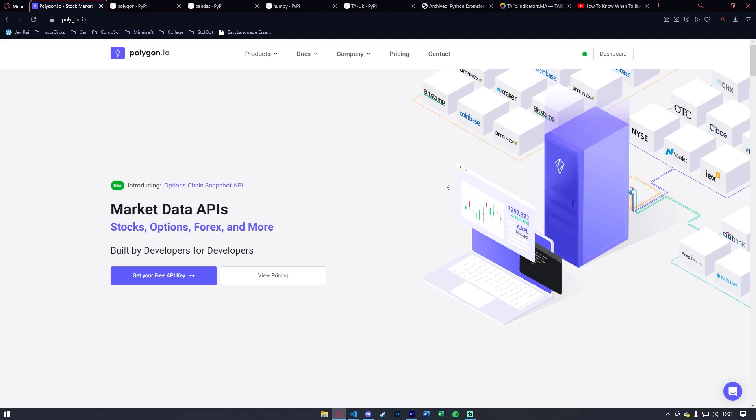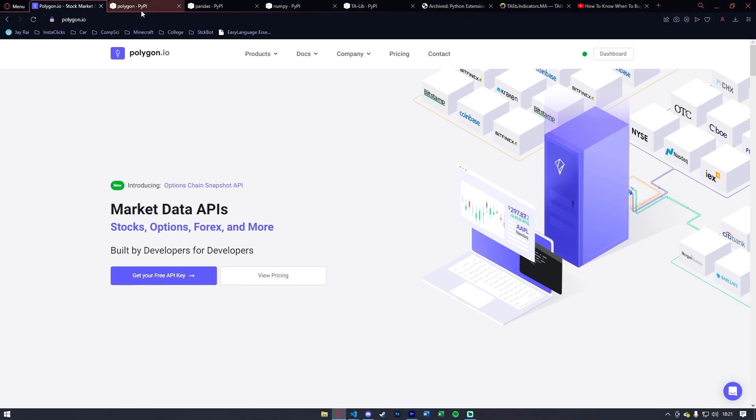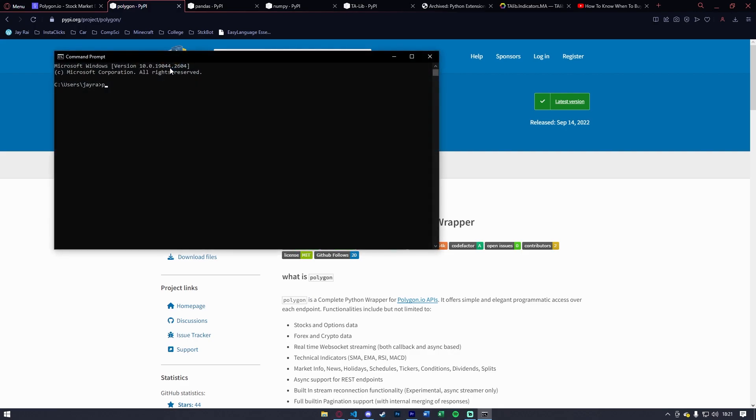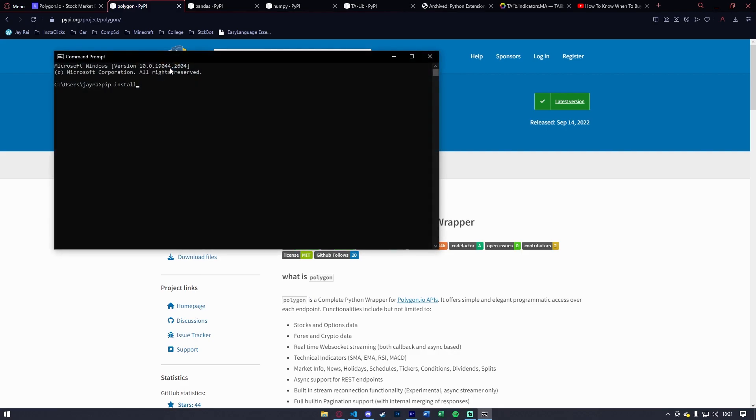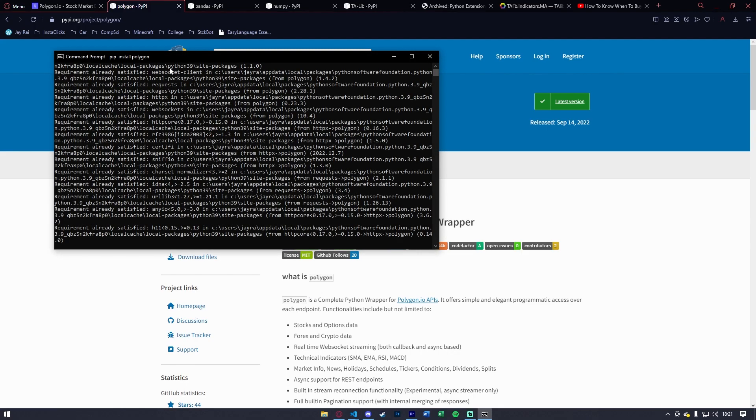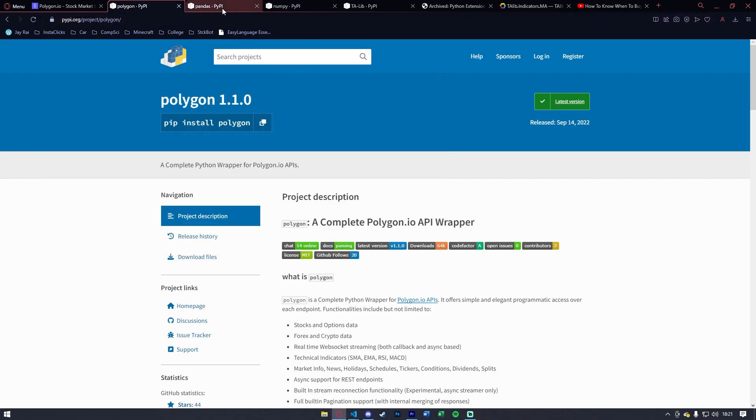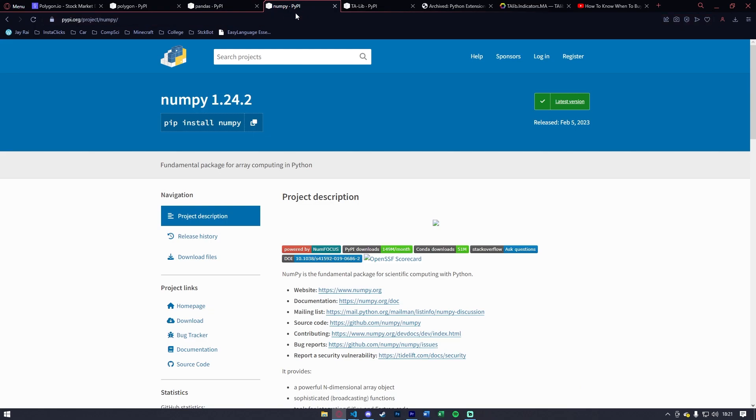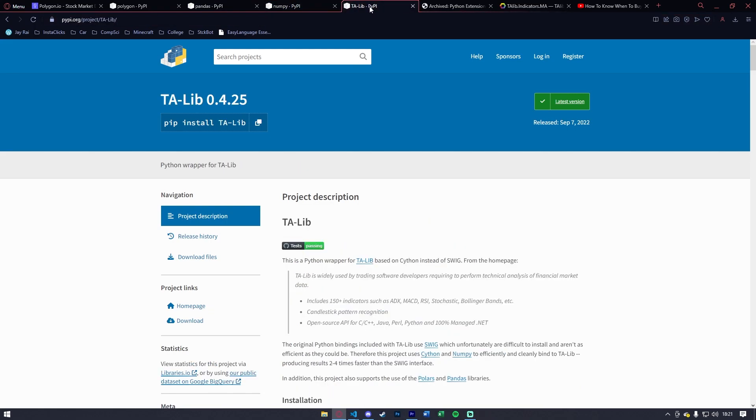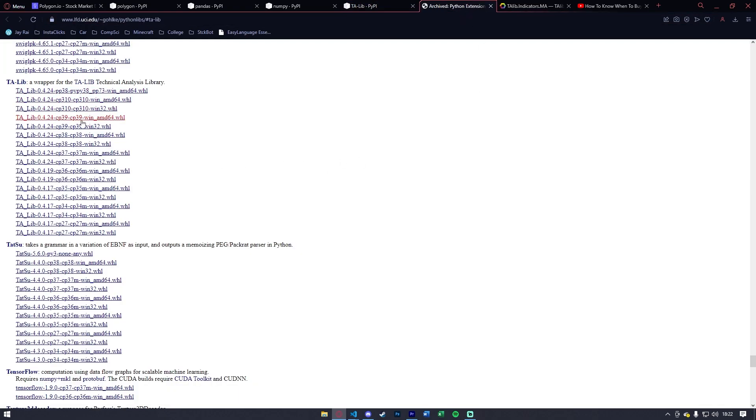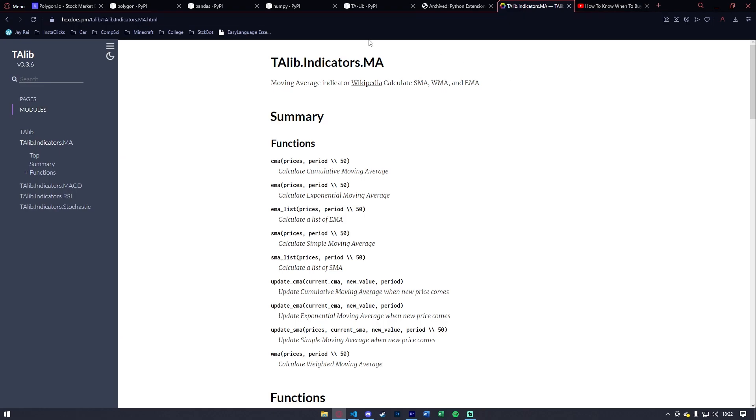Before we get started and jump right into the code of the project, I wanted to make sure that you guys had all the necessary requirements installed. If you open up the description, you'll find links to all of these pypi.org links. Make sure you run all of these commands in your terminal. For example, if I open up my command prompt here and type pip install polygon, you'll notice that all the requirements are already satisfied. Make sure you guys go ahead and do that with Polygon, Pandas, NumPy, and Talib. If you're having trouble installing Talib, you can try doing it through Anaconda or gathering it through the link in the description below manually.